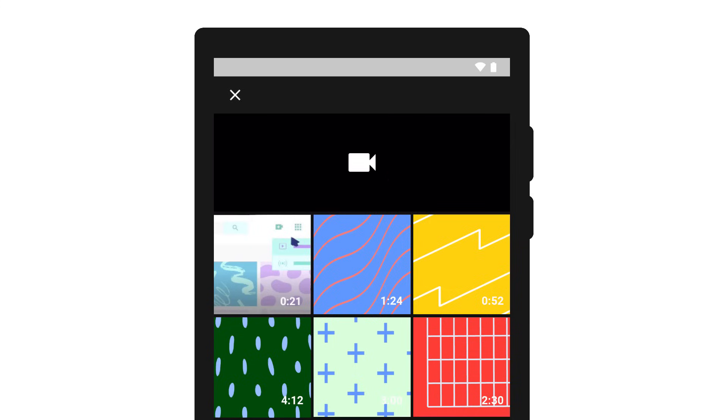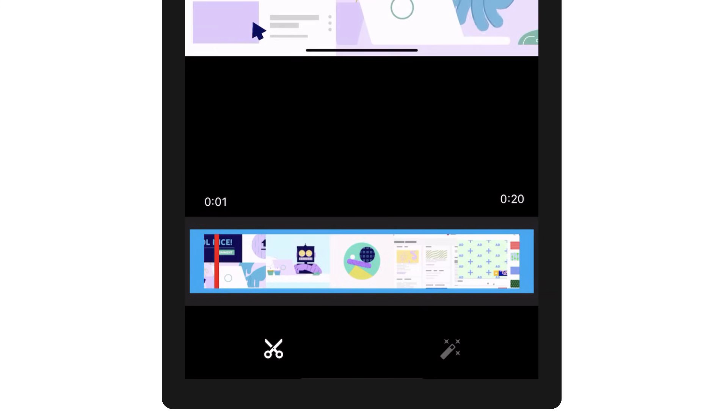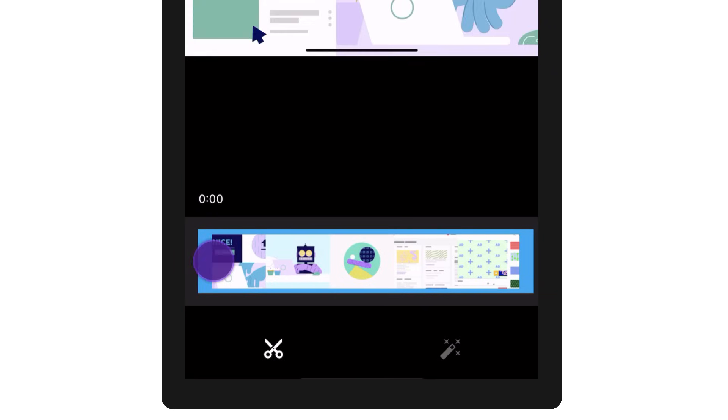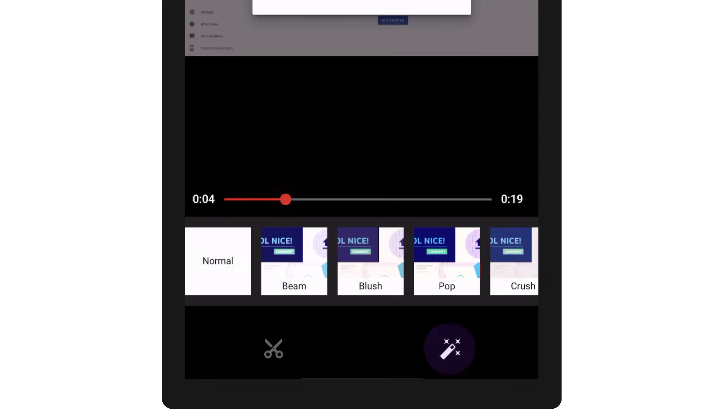From here, you can record a new video or select an existing video from your gallery. Once you've recorded or selected a video, you can trim your video by dragging the edges beneath it or add a filter to it.